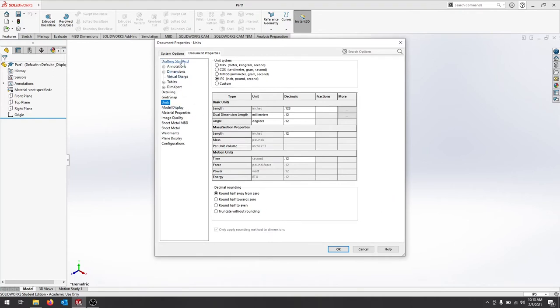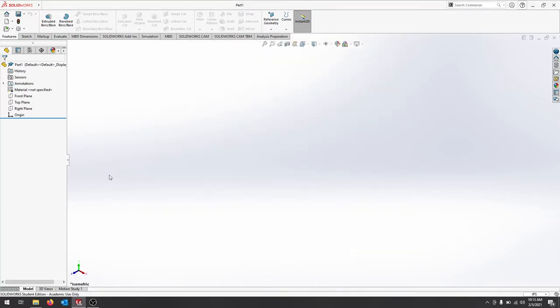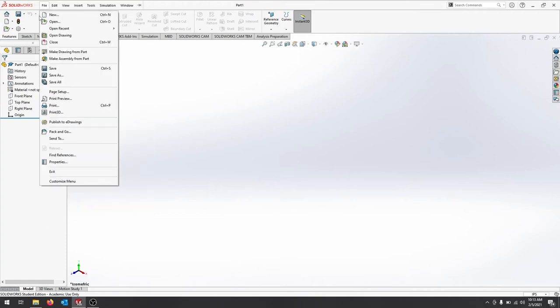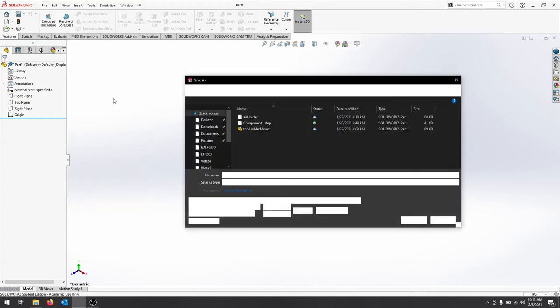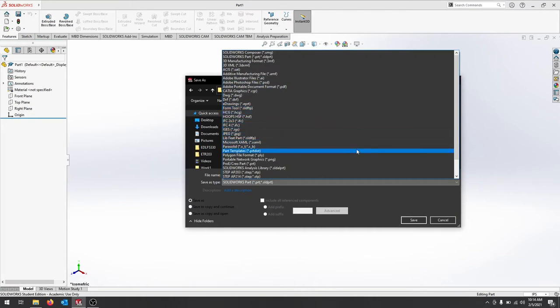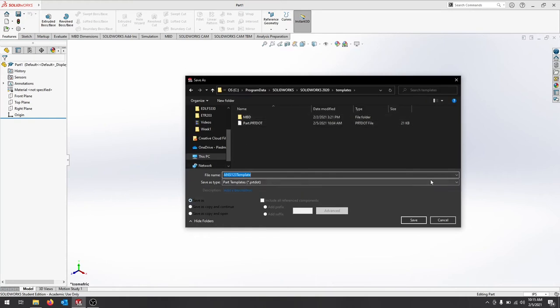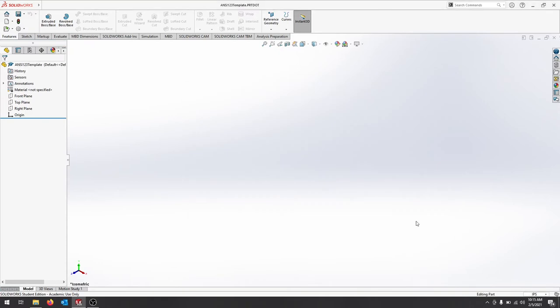If you look at Drafting Standard, it now says ANSI Modified. So if we go back to ANSI, it'll change it to two decimal places. So I'm going to hit OK. I'm also going to leave this blank. I haven't done anything. And what I'm going to do is go File. I'm going to save this as. And we're going to save this as a part file. So scroll down and find Part Templates and make sure it's a part file. That part file will then be loaded into your SOLIDWORKS template file. And then you can use that as you move forward. So I'm going to hit Save.